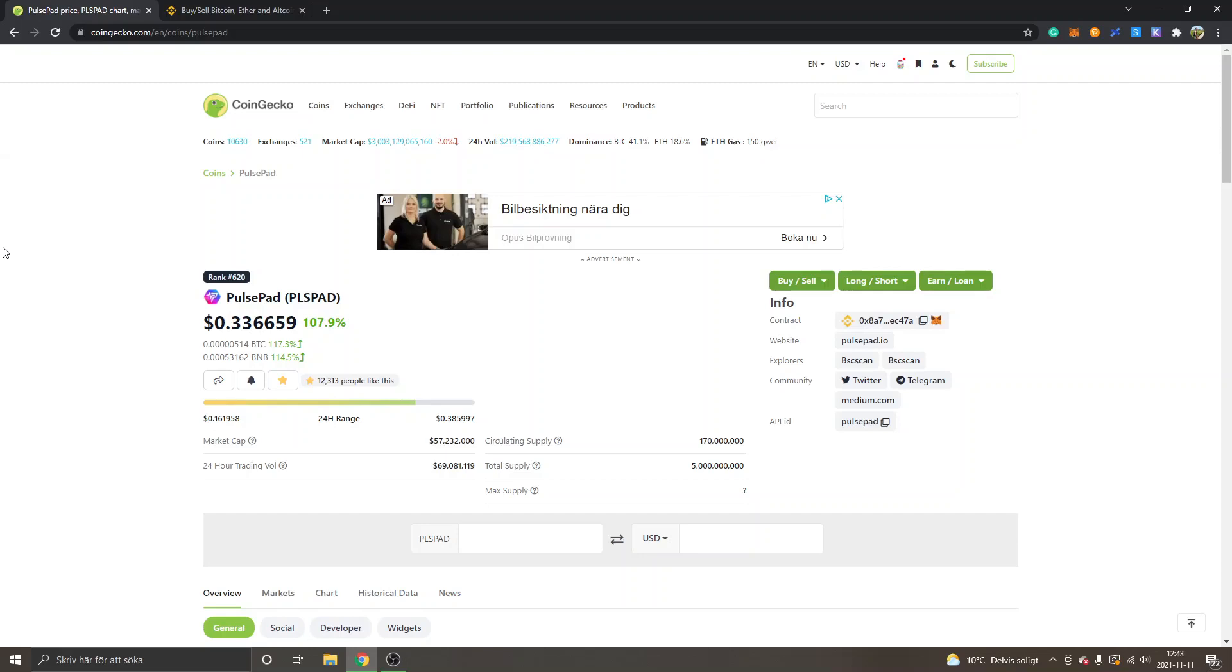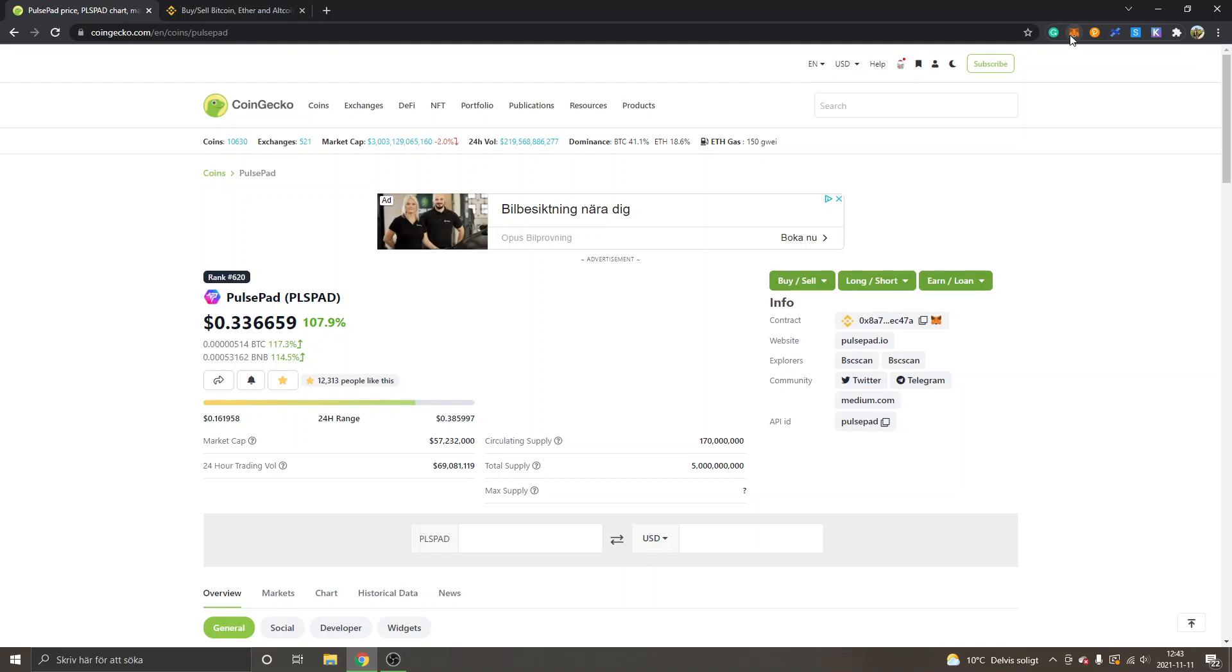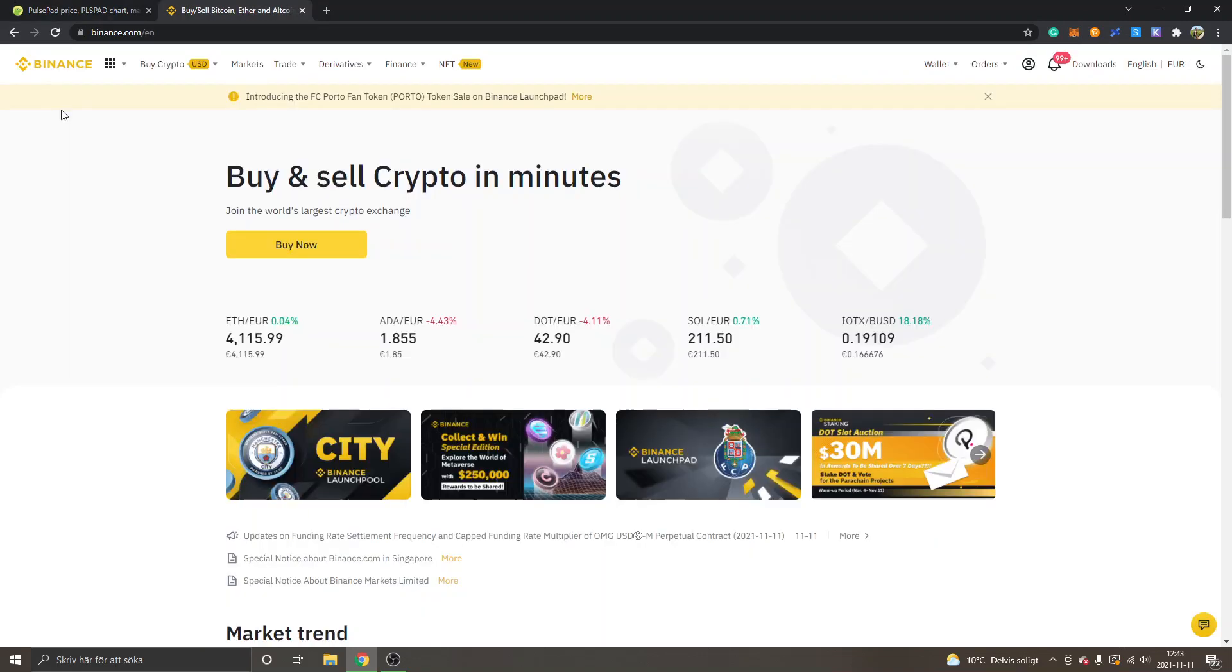Hey, welcome to this video. My name is Johannes, and in this video I'm going to show you how to buy PulsePad crypto token PLSPAD. First off, you will need to have MetaMask extension installed and Binance Smart Chain set up inside your MetaMask. If you don't have this set up already, I have video tutorials on how to do it and I will leave links to the videos in the description.